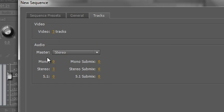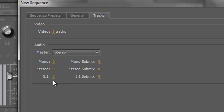It's going to say I've got three video tracks, the master audio is going to be stereo, there will be no mono tracks but there will be three stereo tracks and there will be no 5.1 tracks.